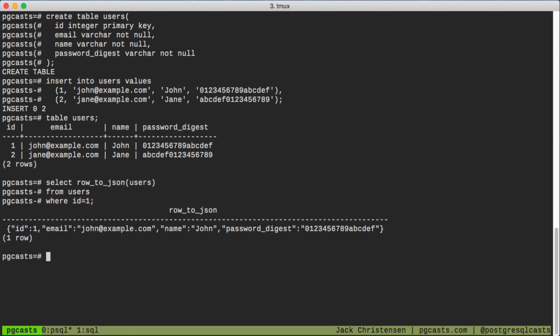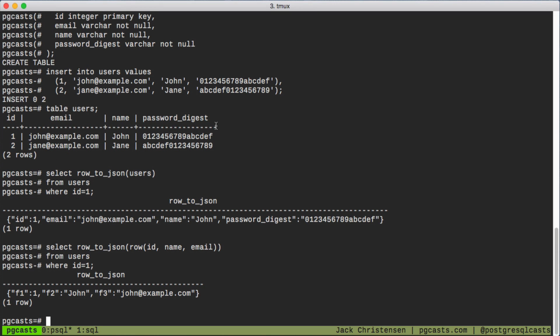We could try using a row constructor. This works, except the generic row type loses the column names.